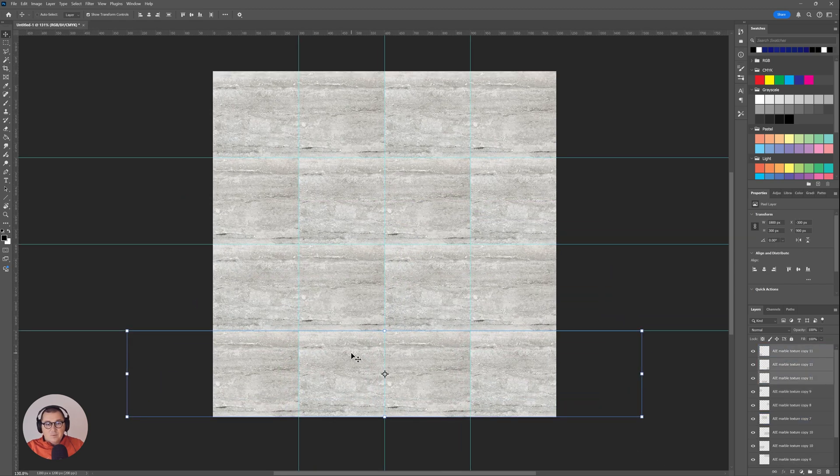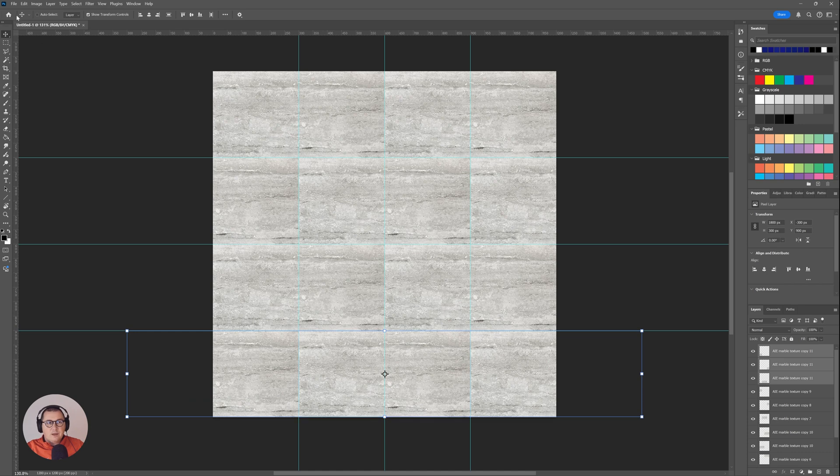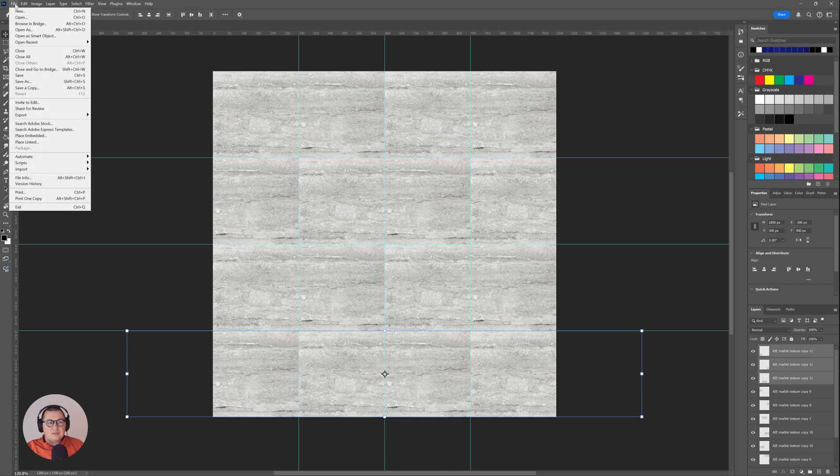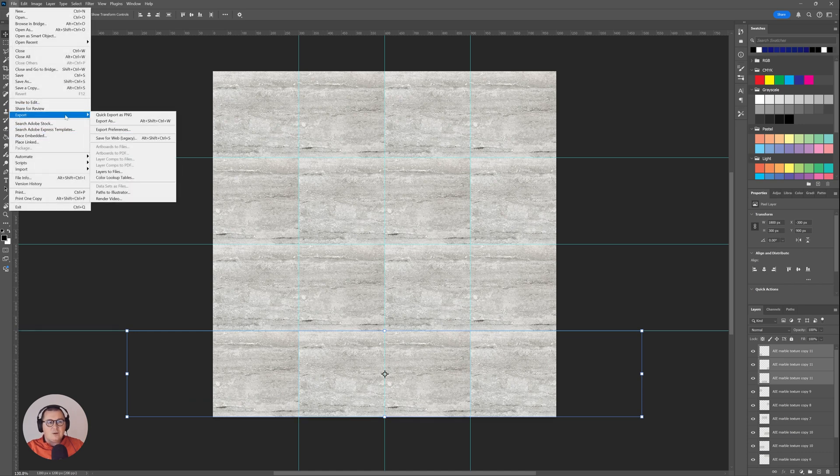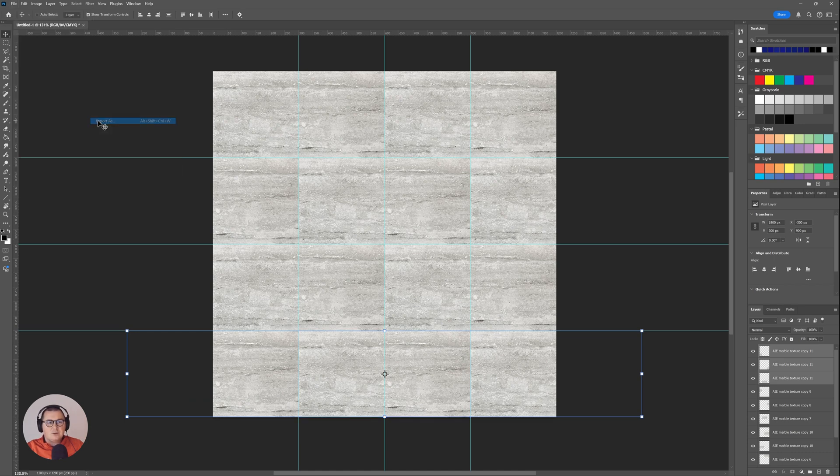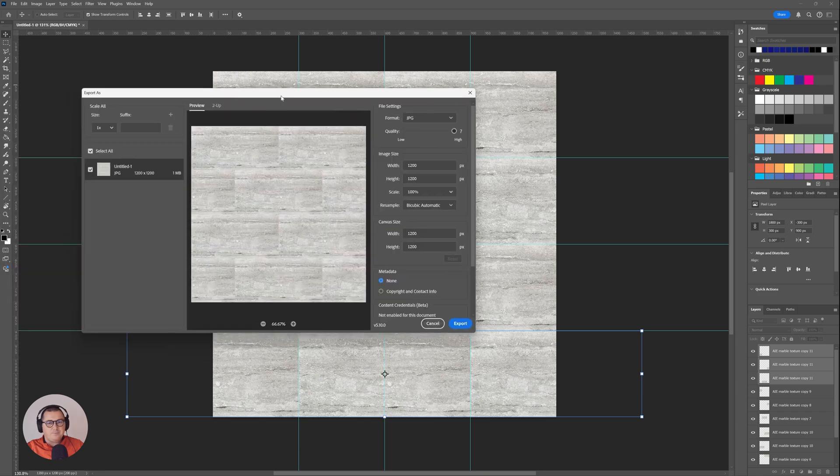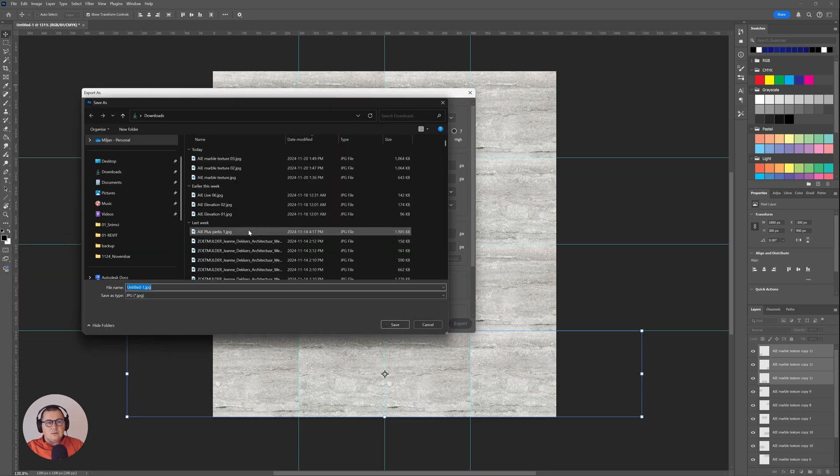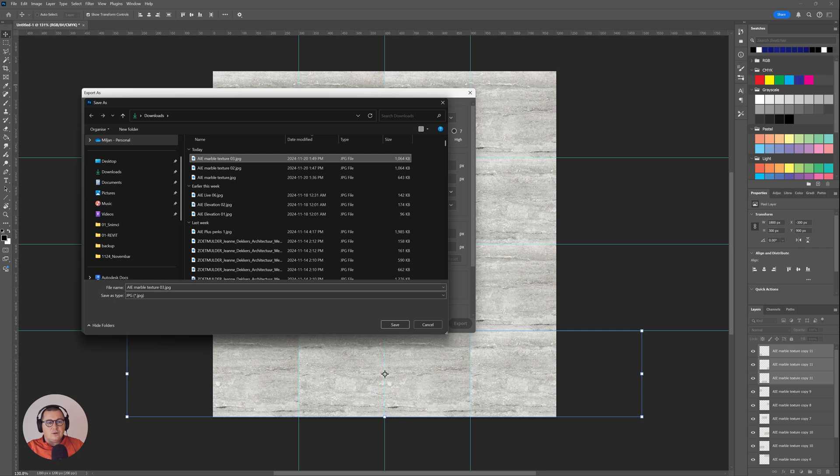And then what I will do, I'm just going to save as and then I will go to export and I'm going to export this one as let's say Architezi 04.